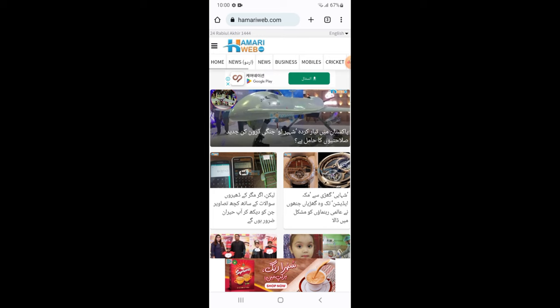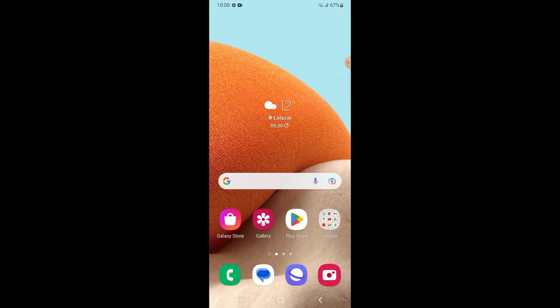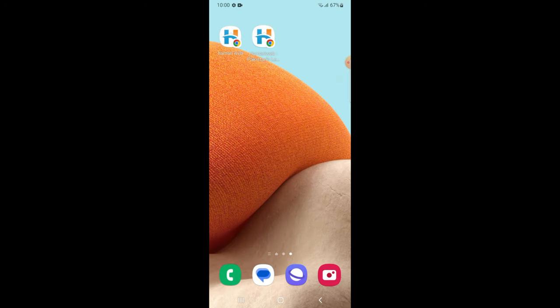Now the shortcut of this website is on your home screen. You can see this icon of our website is on my home screen.